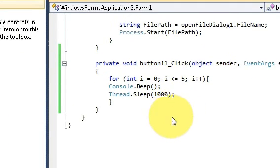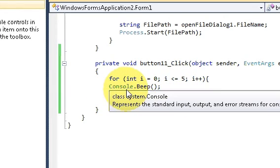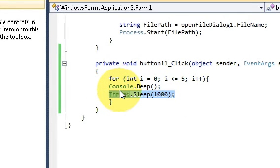So in this way you can play a beep and make your program a little bit interesting.